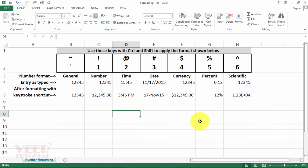Today we will learn the shortcut keys related to number formatting. We will use three key combinations: Ctrl, Shift, and the number key.